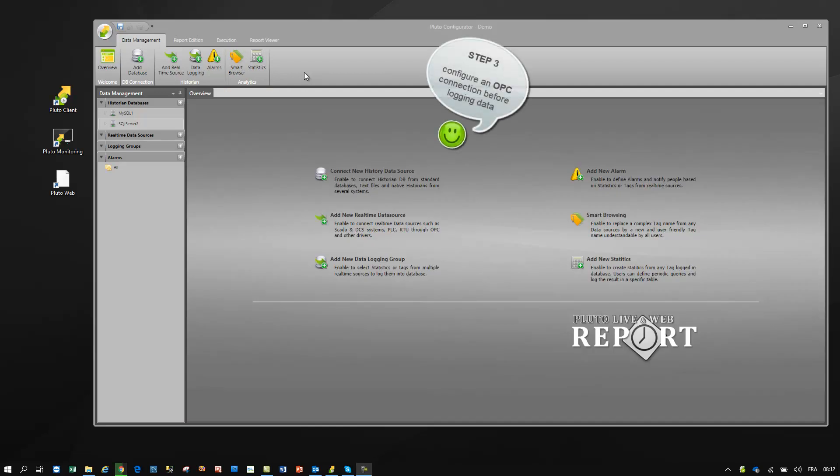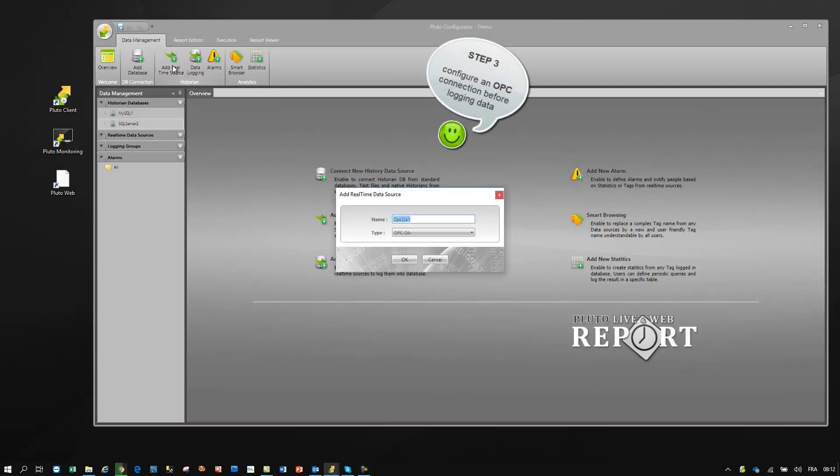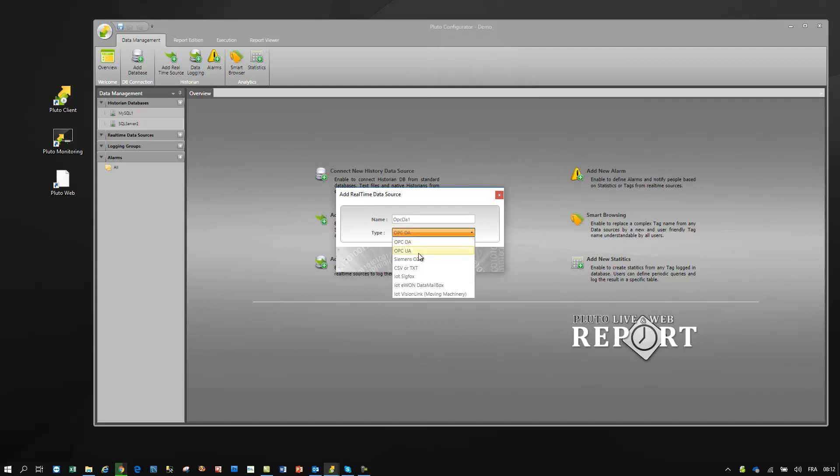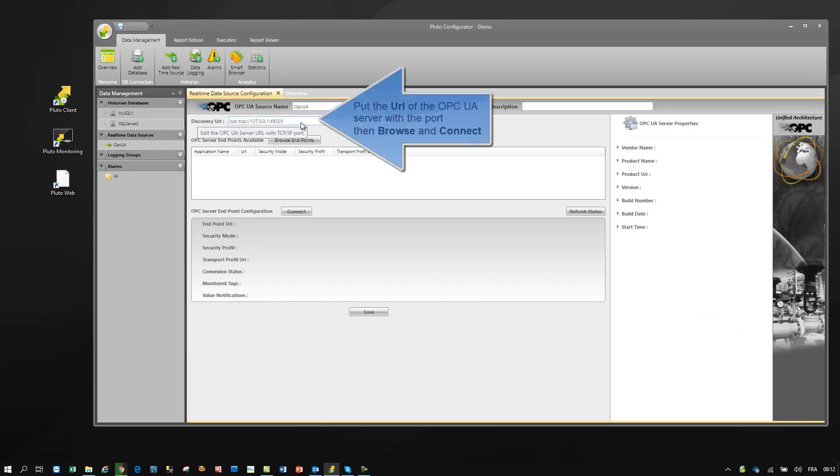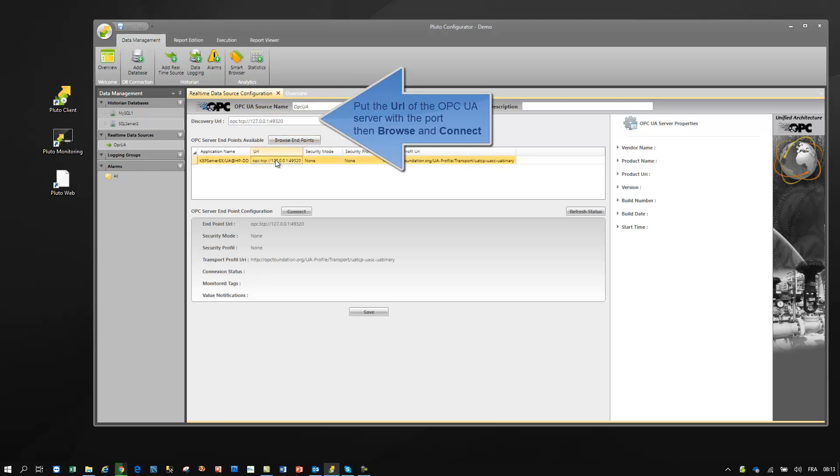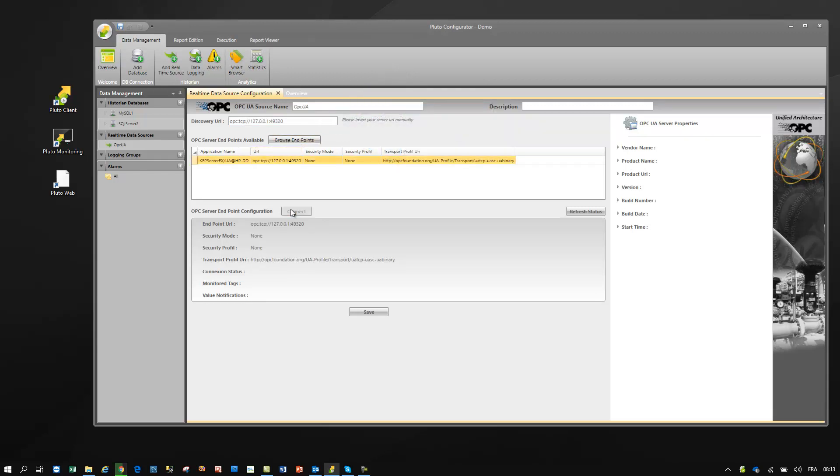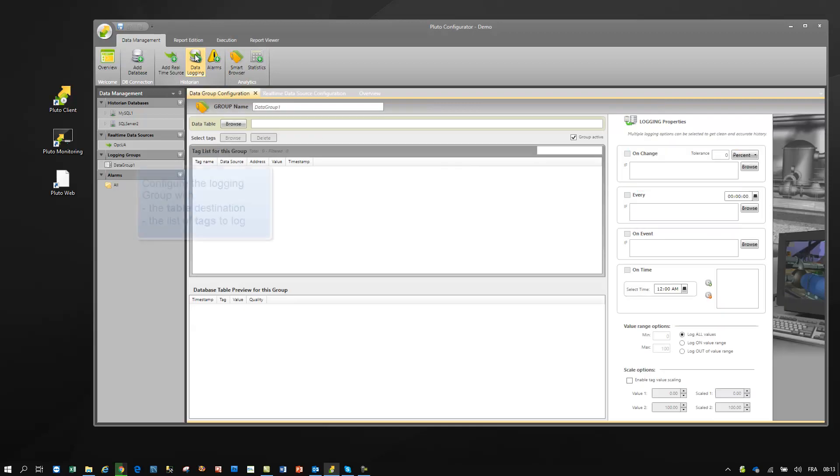Let's define now the OPC connection. Pluto supports OPC DA and OPC UA communication. When the OPC connection is established, let's configure the logging rules with Pluto historian.